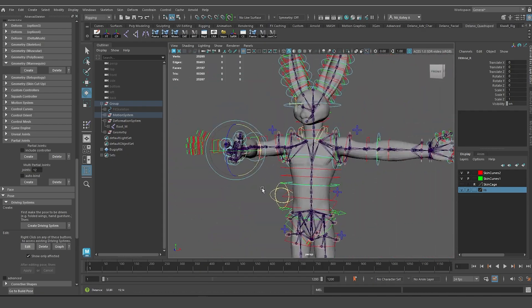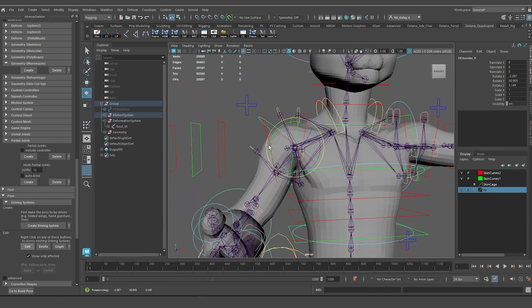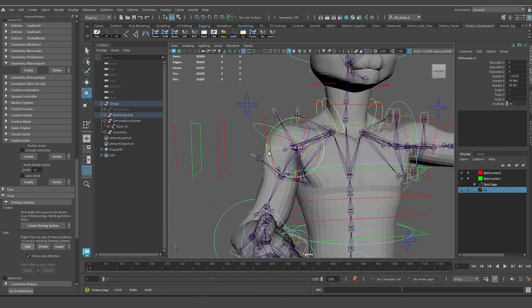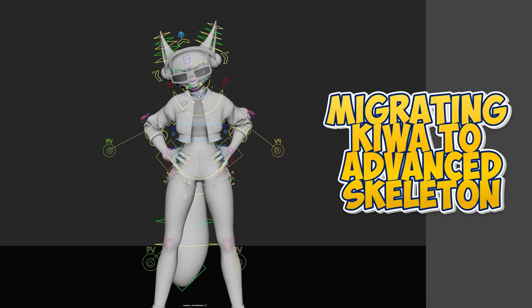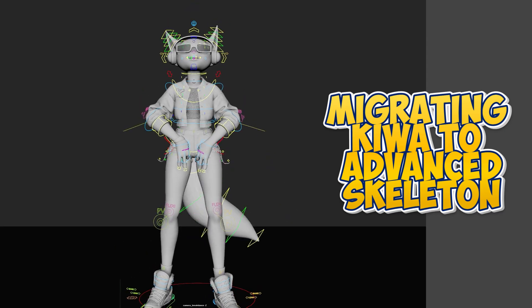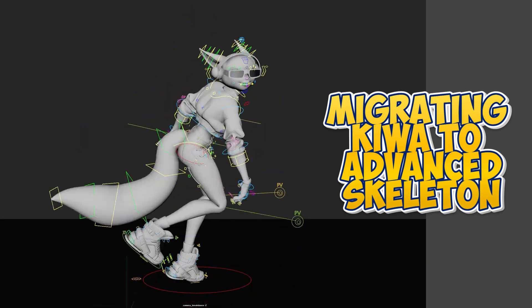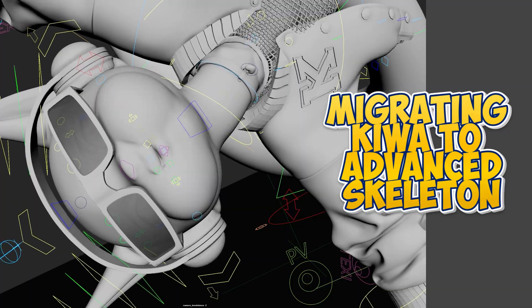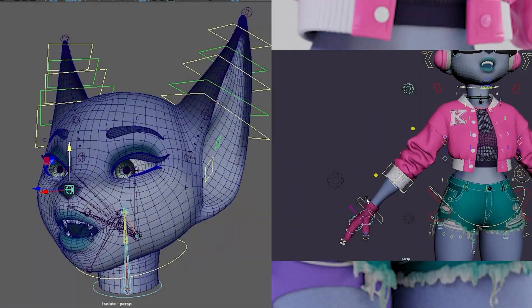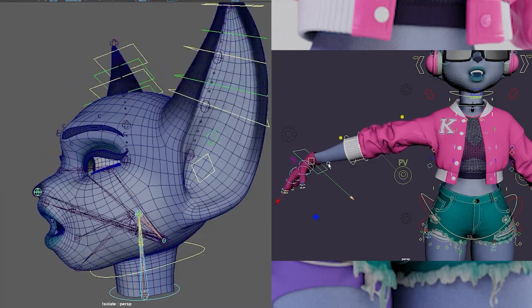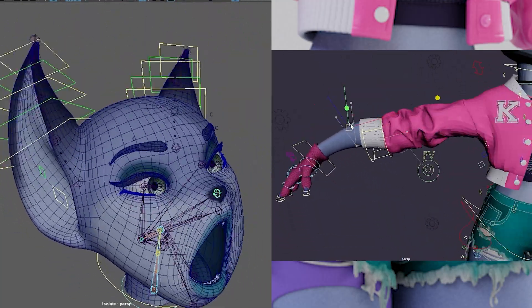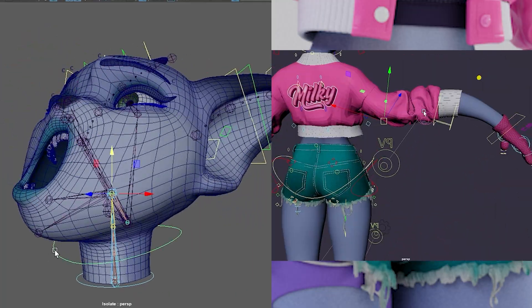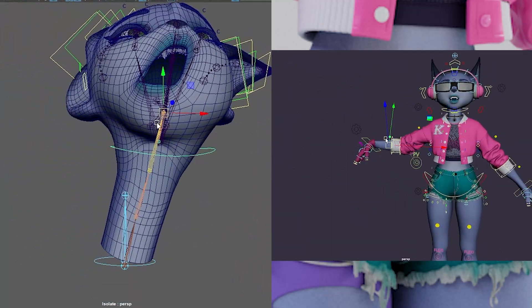But I do want to mention that before we get to the rigging of these two anthro characters, I will be putting out a course called Migrating Kiwa to Advanced Skeleton. In this course, I will go through the Advanced Skeleton rigging process using this Dance Fox model that I created back in 2023. The model already has a rig, and you've probably already seen some of her rigging features on my page. In the Migrating Kiwa to Advanced Skeleton course, I will replace all the custom rigging I've done with a much more stable Advanced Skeleton rig.